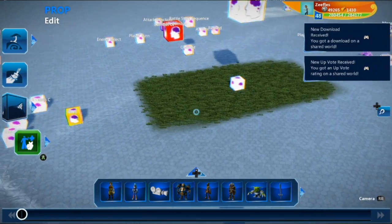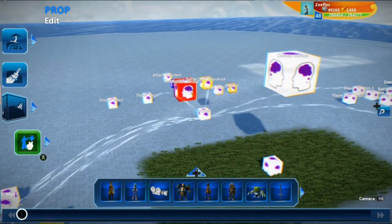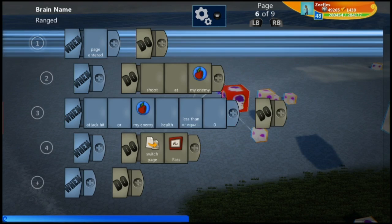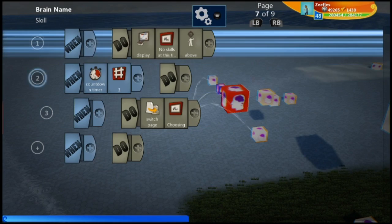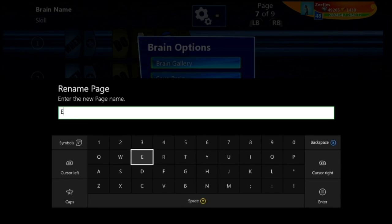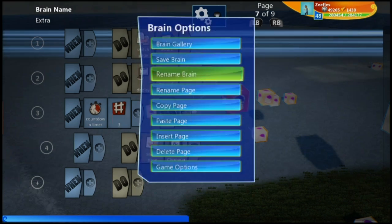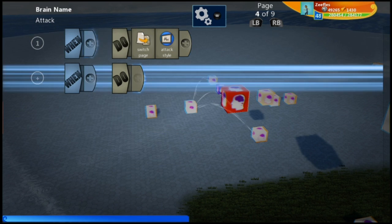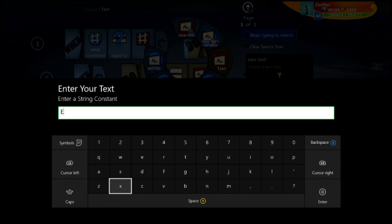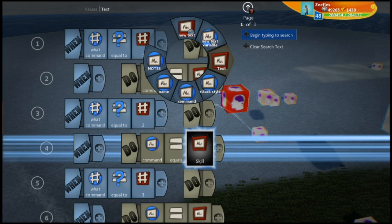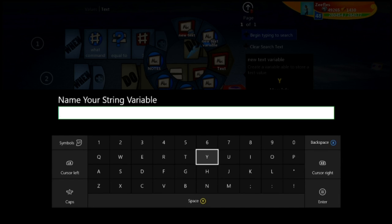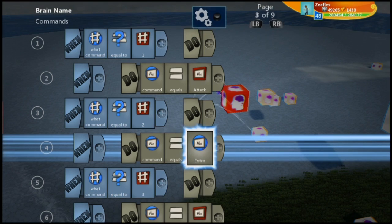Let's go back into edit mode and change one more thing. We're going to do basically the same thing we did with the attack command, but for the skill command. We're going to copy this and call it 'Extra'. Some characters may have an extra ability called 'Spell', some may have one called 'Skill' — we're not exactly sure how everyone's will work. We want this to be a variable called 'extra' as well.